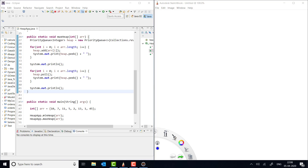Hey everyone, welcome to Coding Simplified. Today we'll see the second video on heap. In our first video we explained all about heap — what is heap, when we should use heap, and how internally heap works. Now in Java we have a library function which basically implements the heap. This is the priority queue. Using priority queue we can implement the heap, and now we'll see the applications where we can implement it.